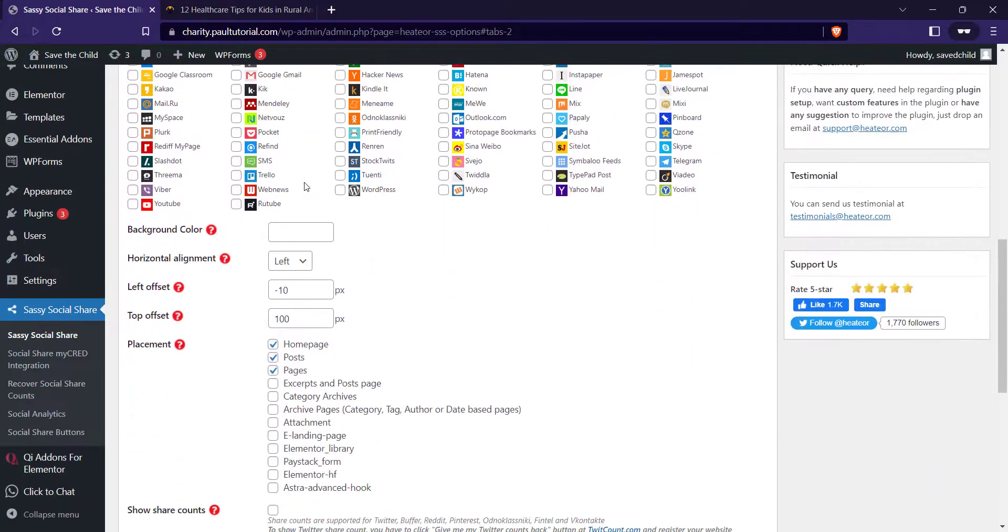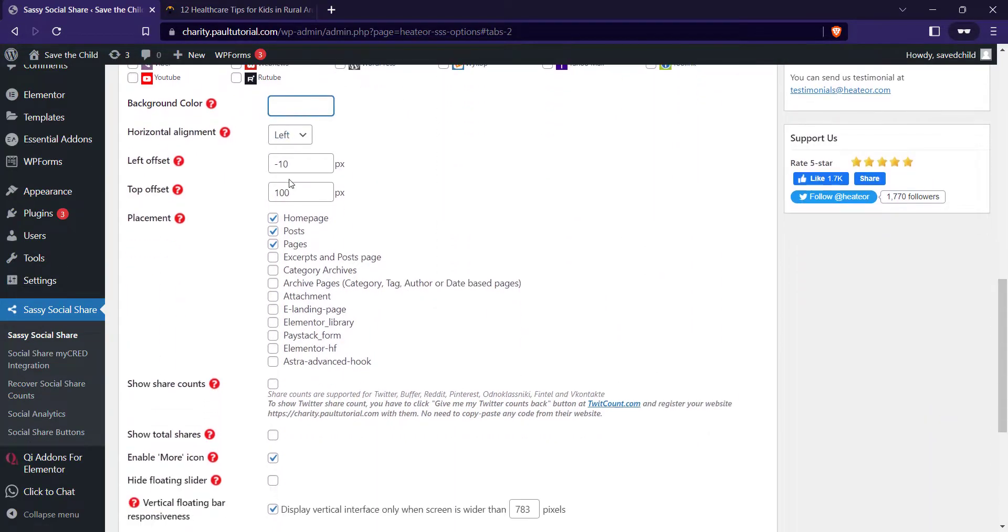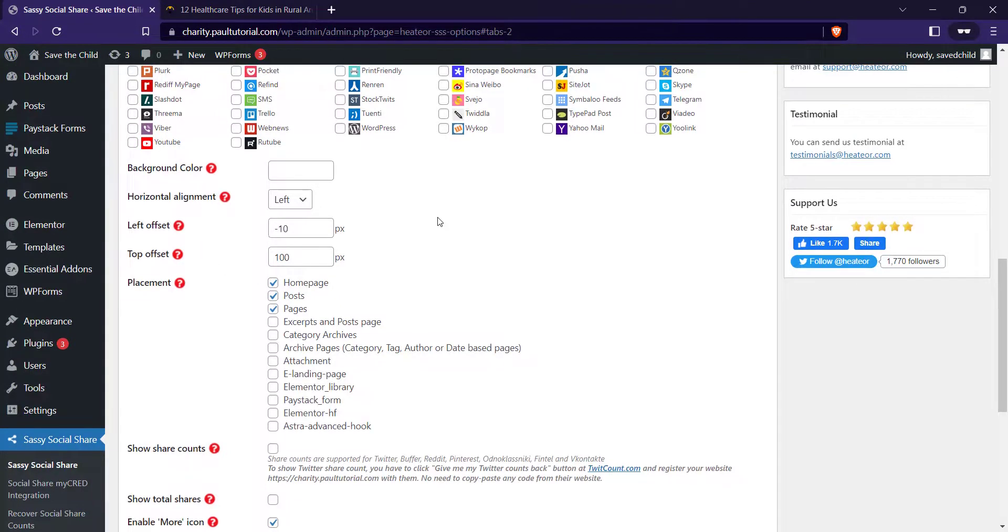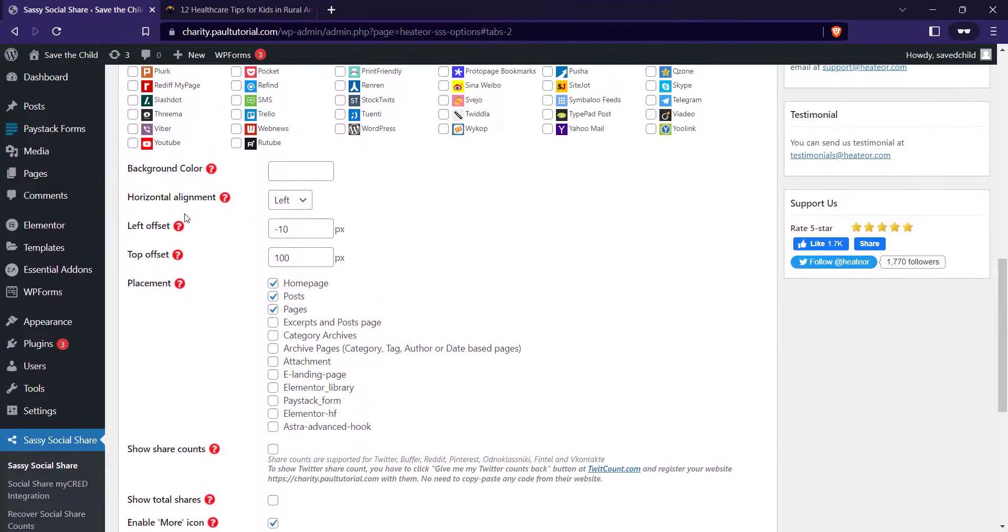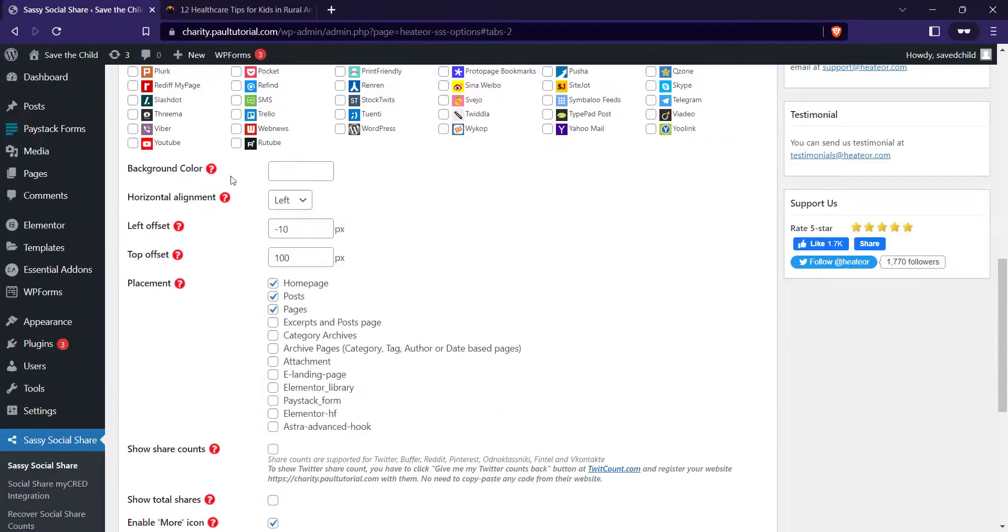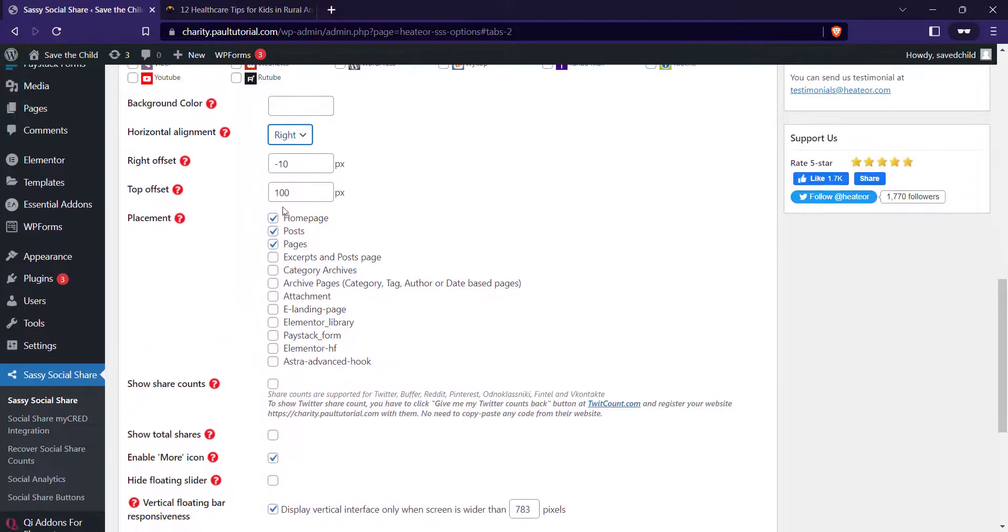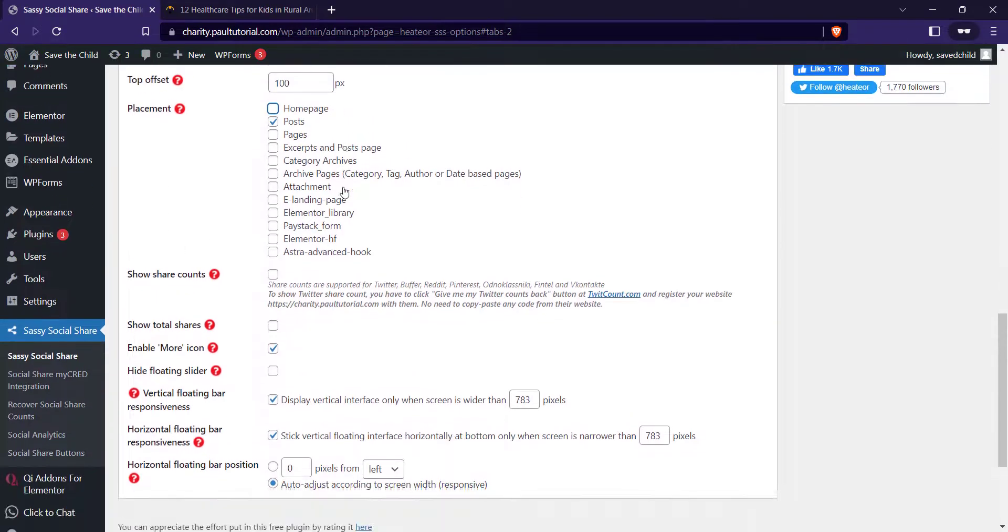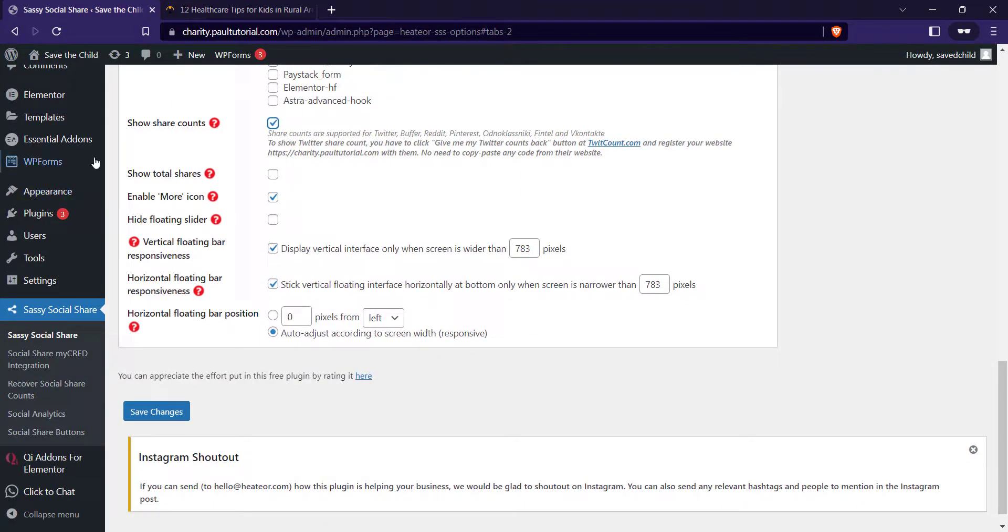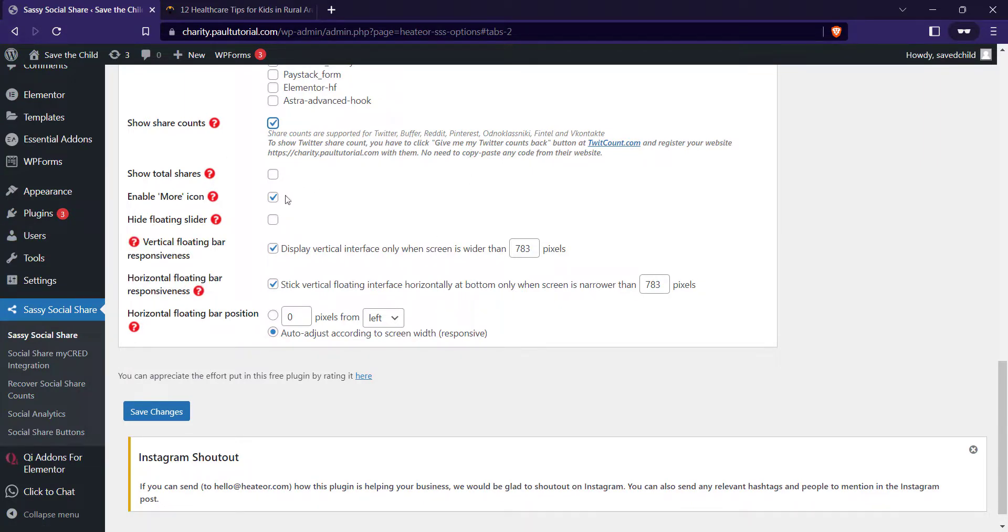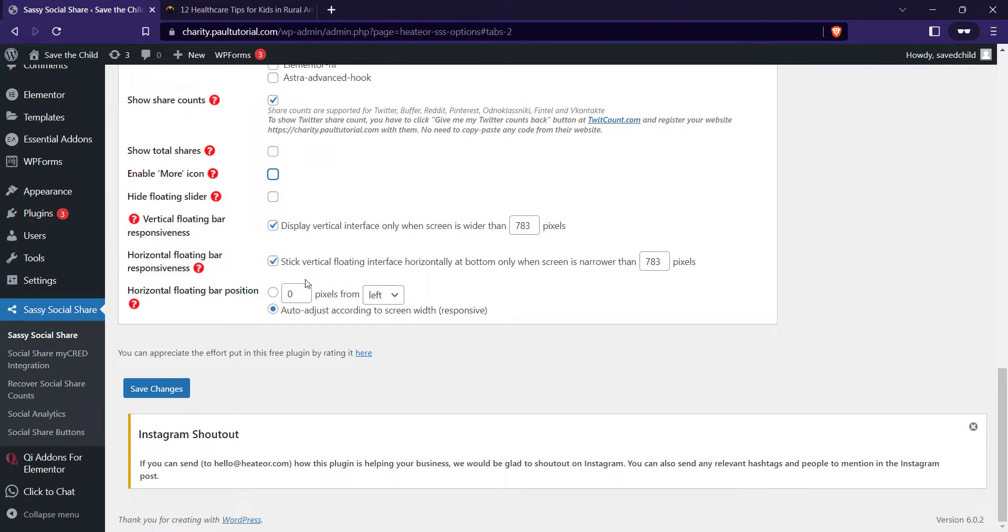You can change the background color, which I don't want to do that. I think the social media color is fine. How is it going to be aligned? Is it going to be aligned to the left or to the right? For me, I'm going to change this to the right. I wouldn't use the default. The placement, you want it on all the pages and on page post page, all your pages. I'll just deactivate those too. I just wanted for my blog post. Show share accounts, that's fine. Enable more icon. It's going to give the website visitors the access to add more social media icons they can share on. For me, I don't want that. I'll just deactivate this. Click on save, save changes.